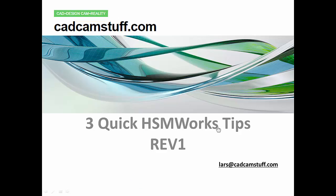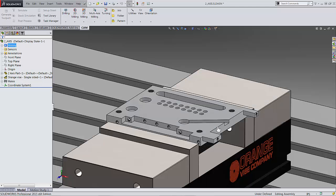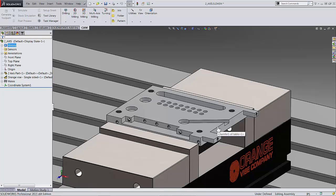But today we're actually going to do some CAM. So we're going to do three quick HSMWorks tips. Let's jump right into it. Let's get into SOLIDWORKS. You will see here that what I have is a SOLIDWORKS assembly, a part sitting in a vice. I like to do it like this so I can see how everything goes.